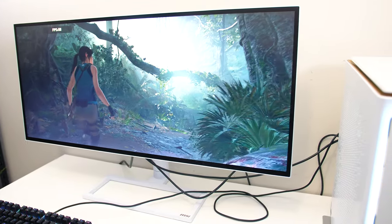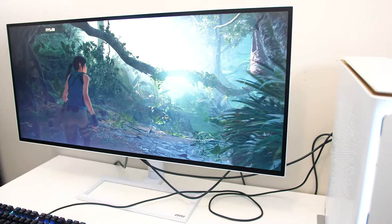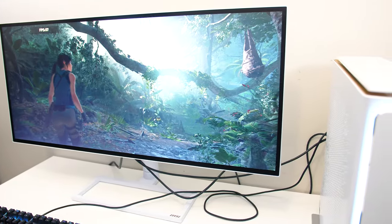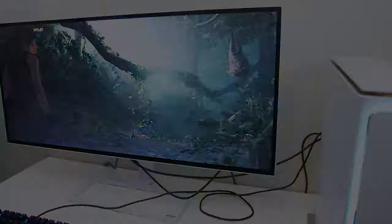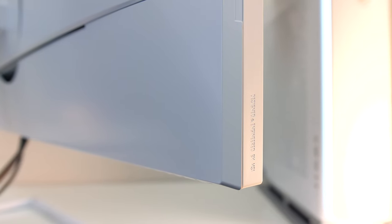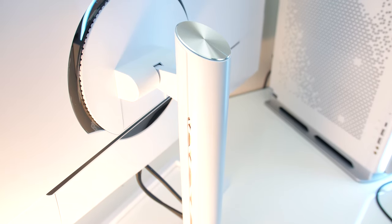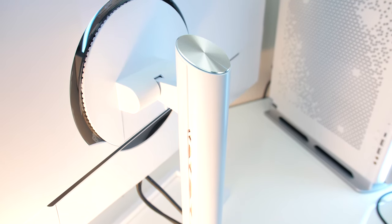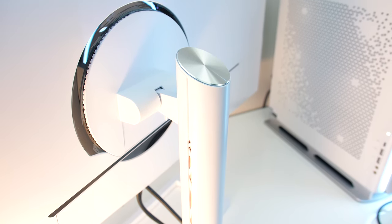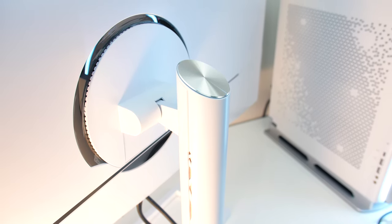For updated pricing check the links in the description, as prices will change over time. MSI have advised me that the monitor will go for $1300 USD, while here in Australia we're looking at $2300 AUD with availability in September.